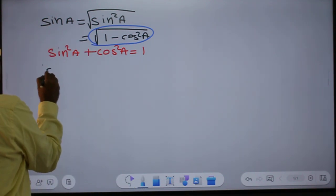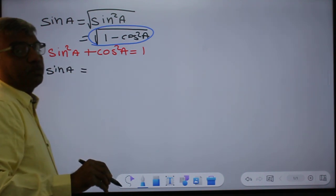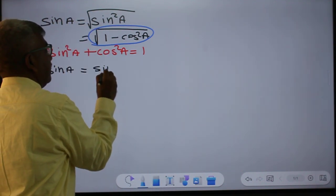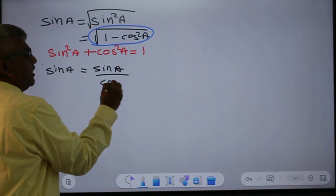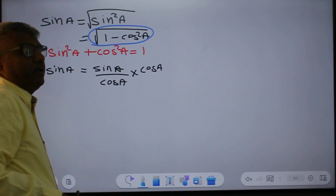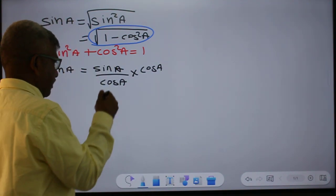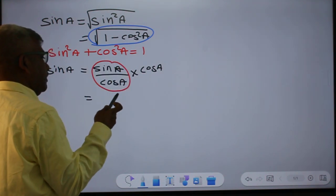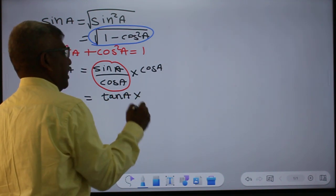Next, sin A expressed in terms of tan A. To express sin A in terms of tan A, I am dividing by cos A and then multiplying by cos A. Since sin A over cos A is tan A, this gives us tan A times cos A.